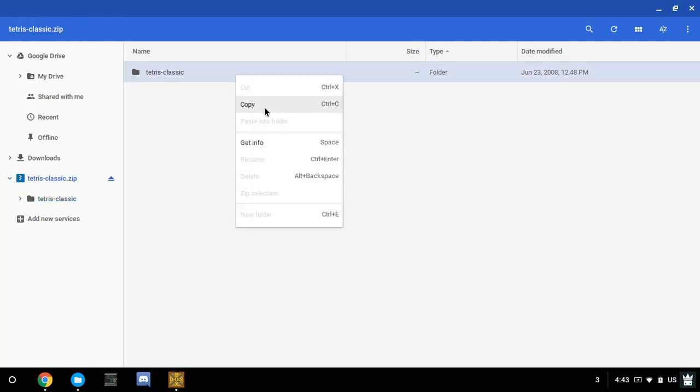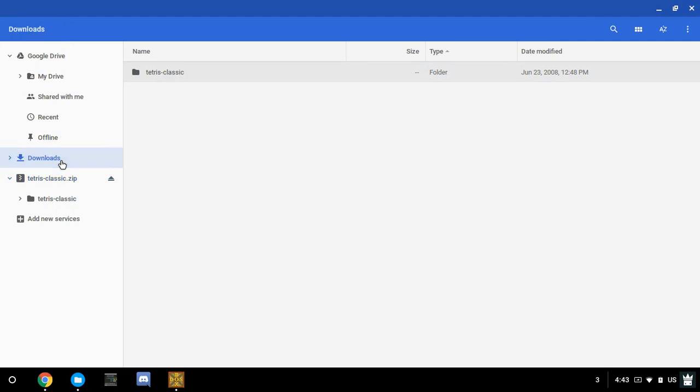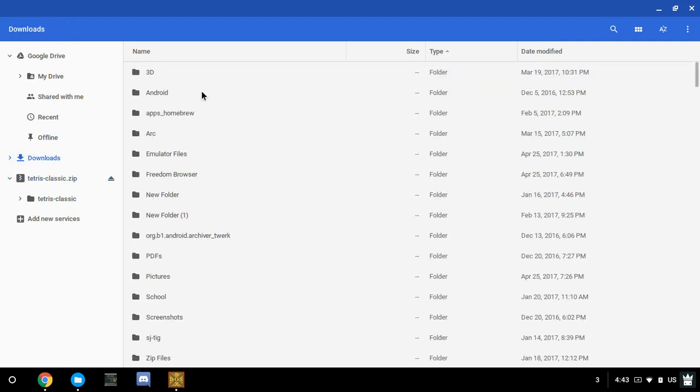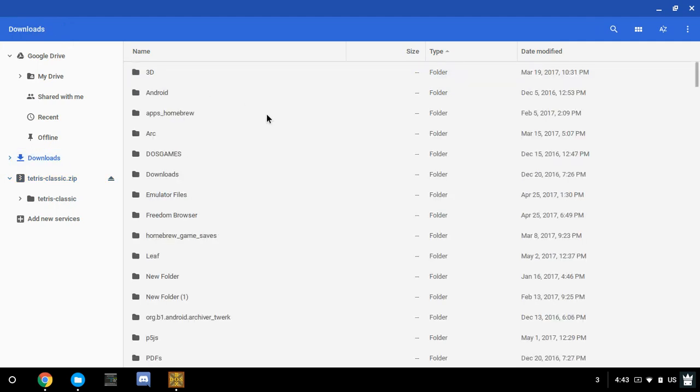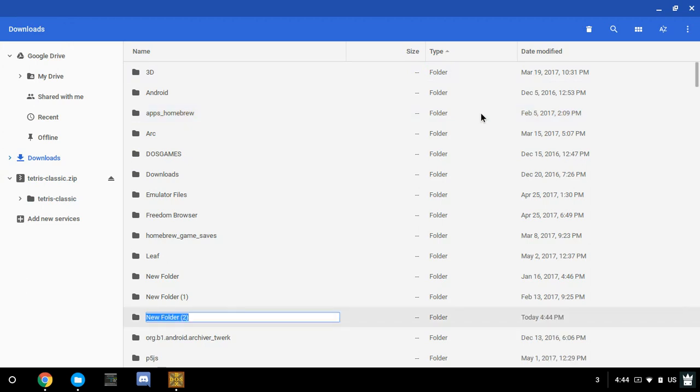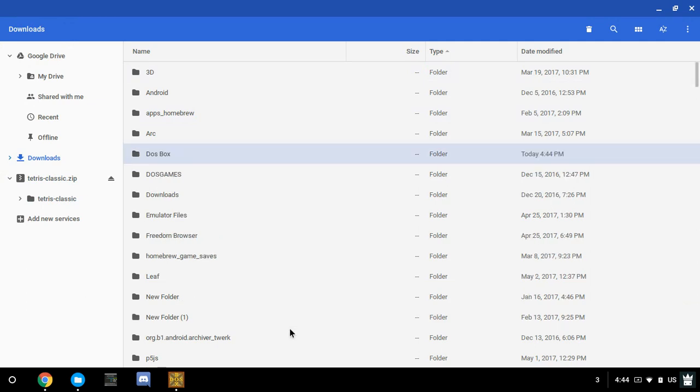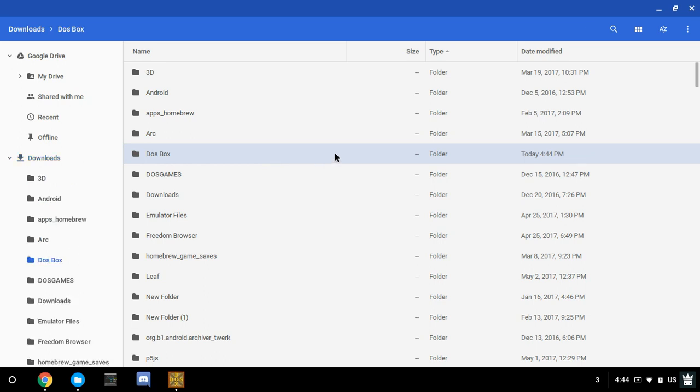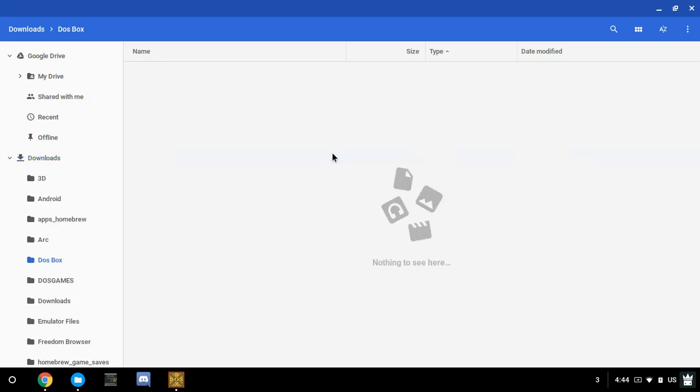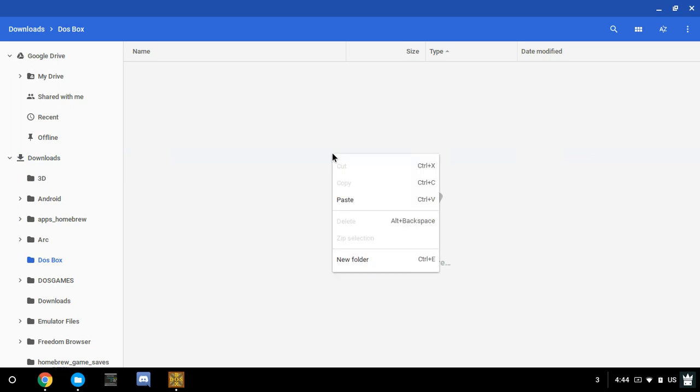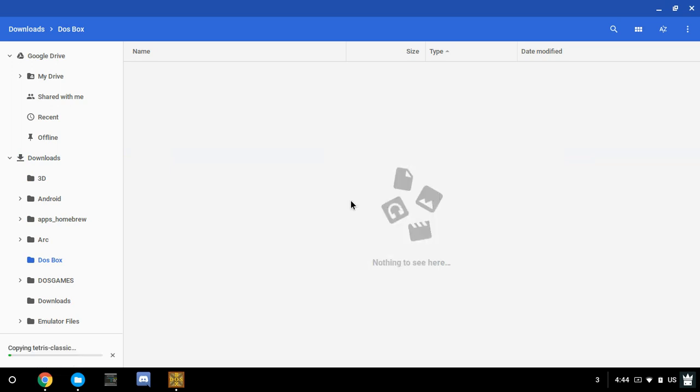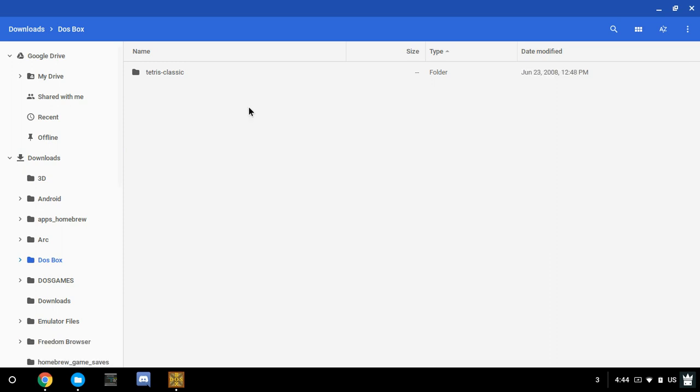Right-click and copy the folder. You now need to go back into your downloads. You can create a new folder by pressing Ctrl-E. You can name it something like DOS Box. Now come in here. Right-click to paste. As you can see, we're waiting just for this little bar. It is now all finished.